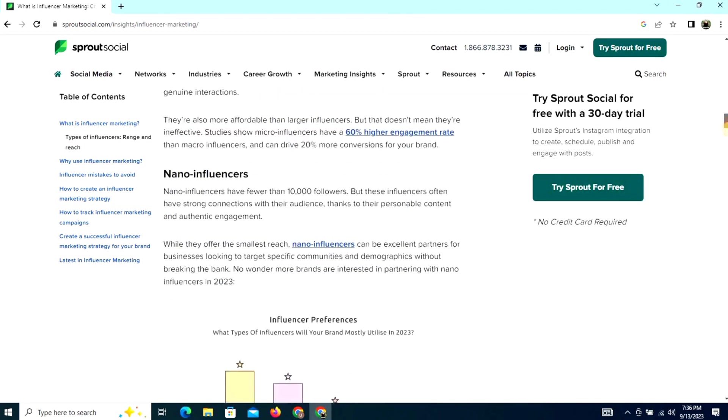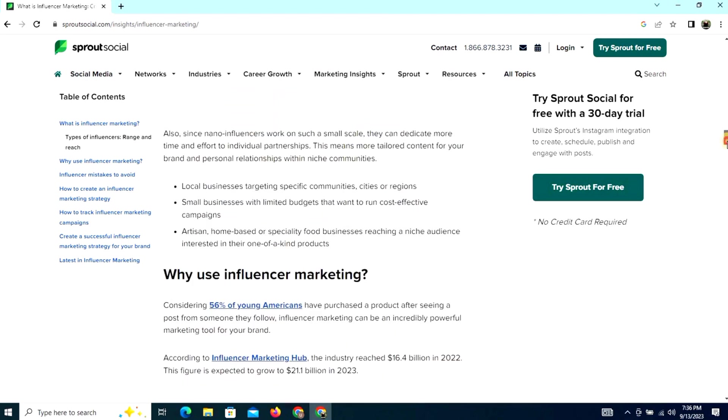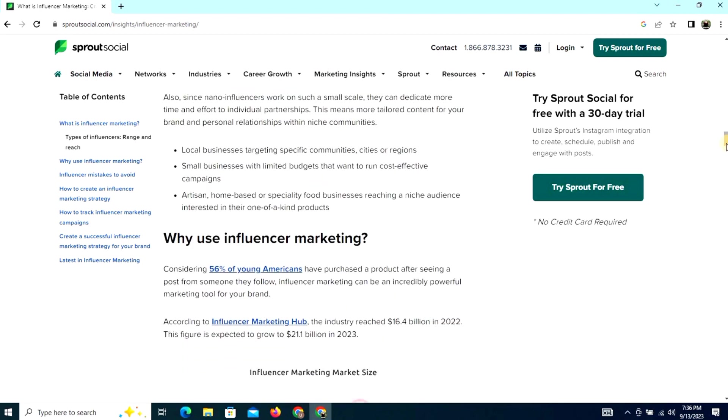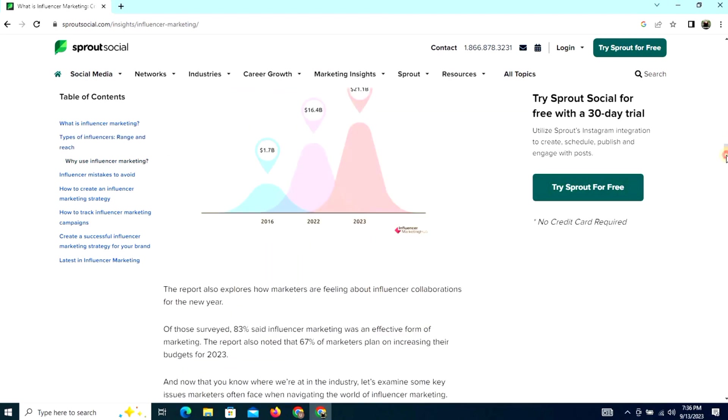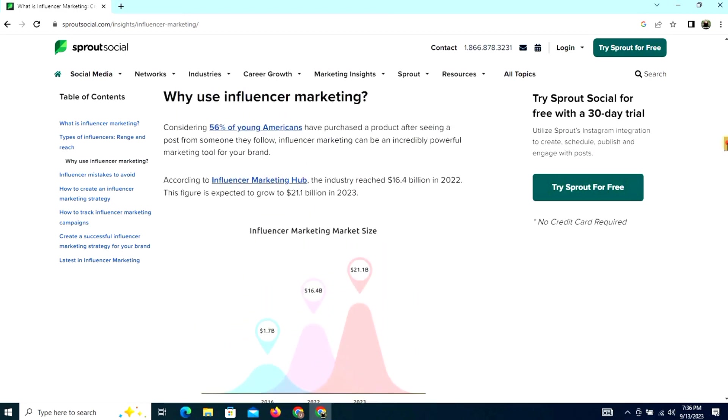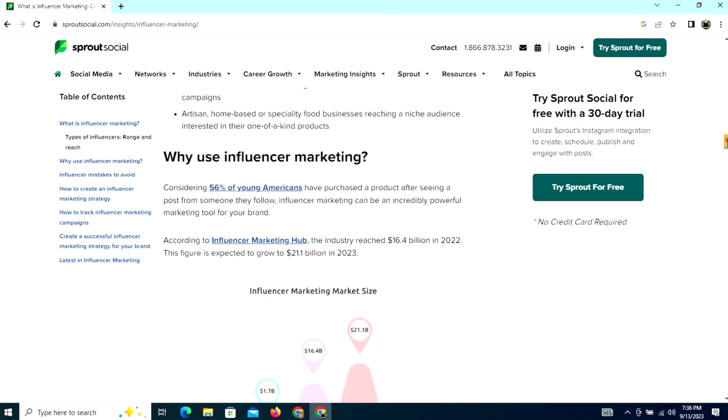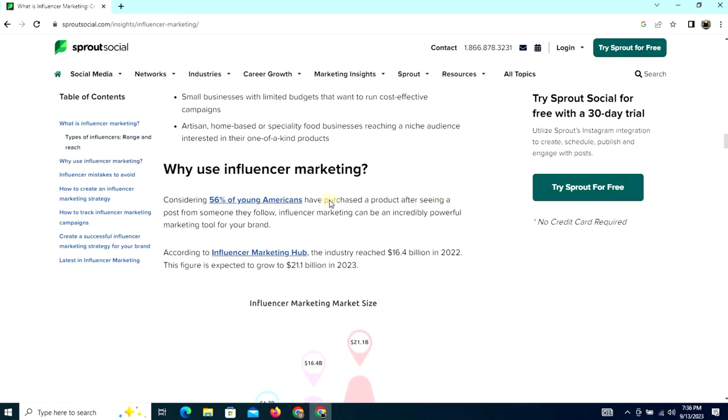Why use influencer marketing? Considering that 56 percent of young Americans have purchased a product after seeing a post from someone they follow, influencer marketing can be an incredibly powerful marketing tool for your brand.